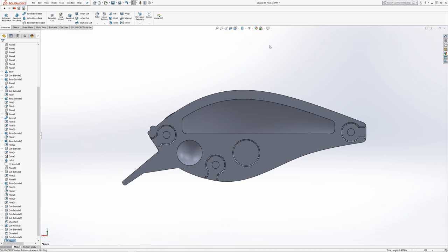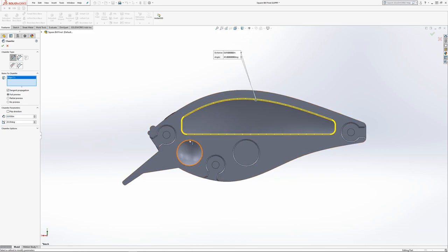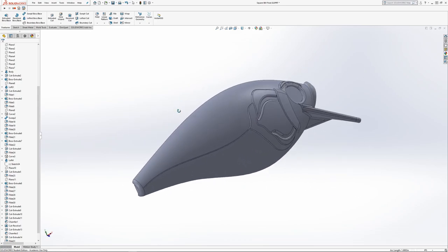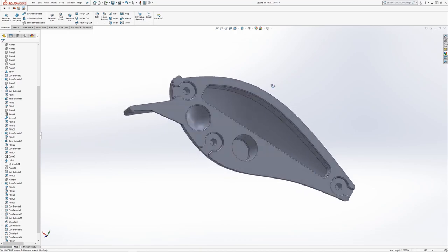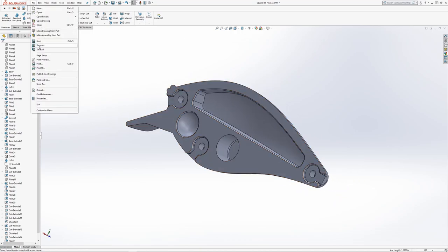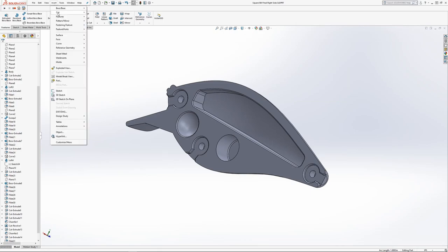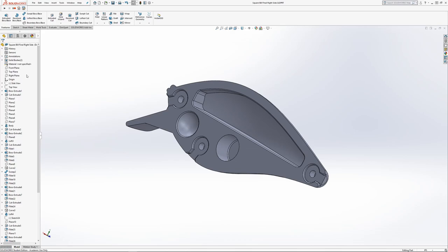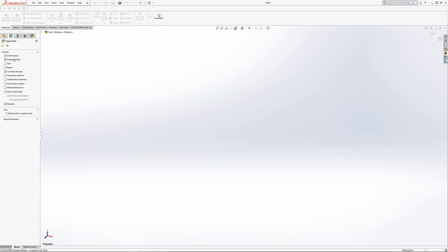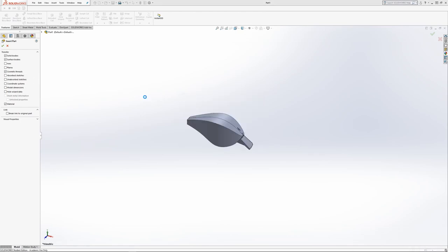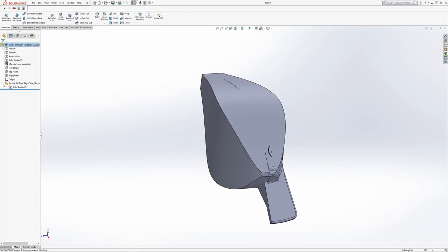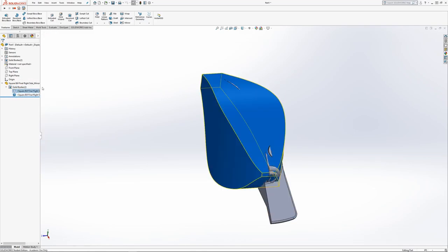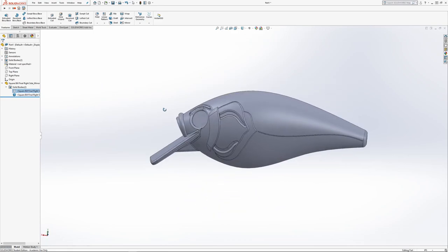I think that's about it. I think it's ready to print. I'm just going to save this as the right side. And then I'm going to mirror it. To do that, I've got to select the front plane first, then go to insert and mirror part. I forgot about that solid body, so I'm going to just hide that. And I'm going to save this as the left side.